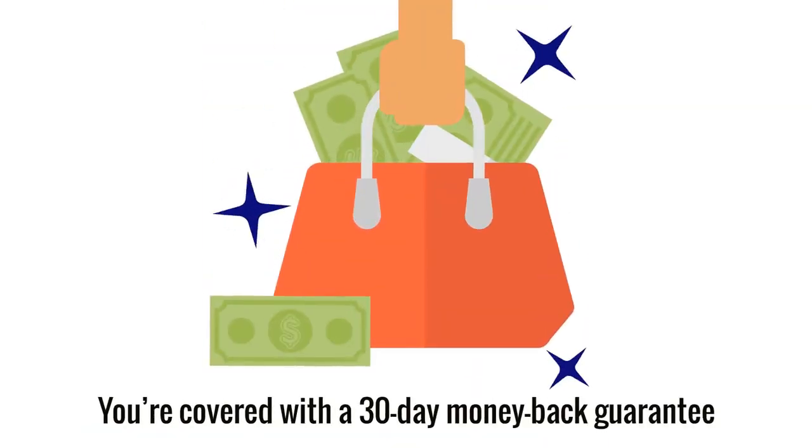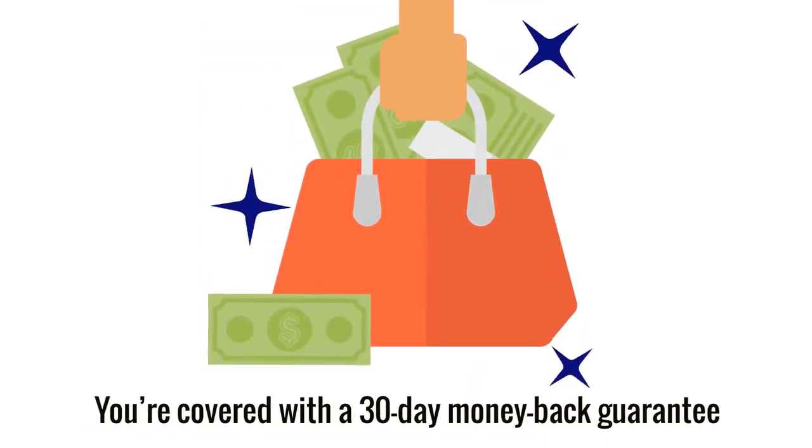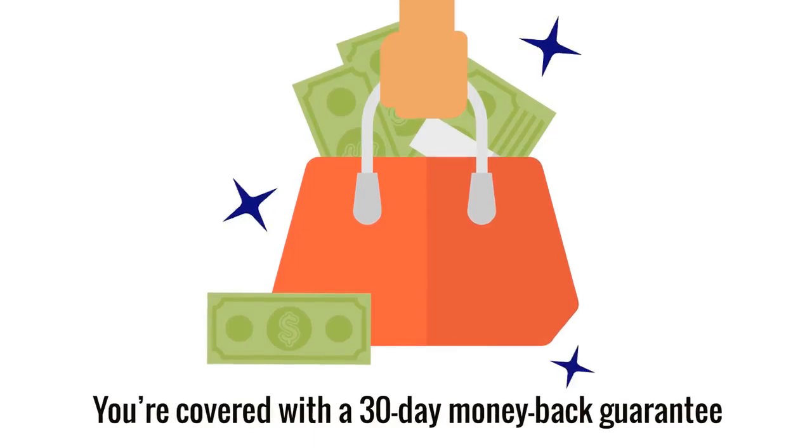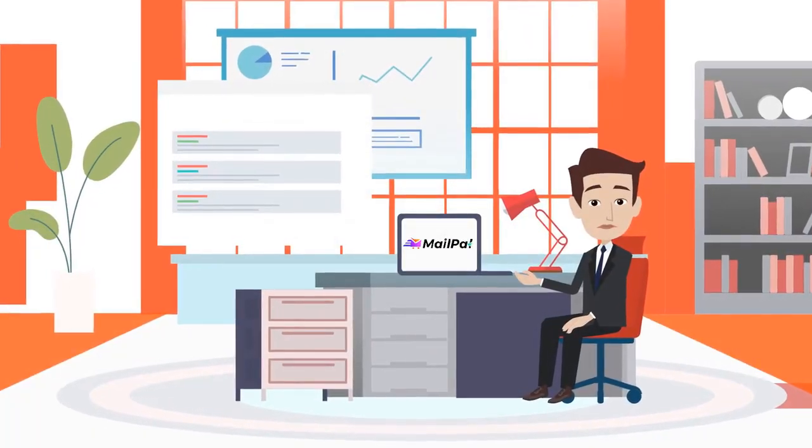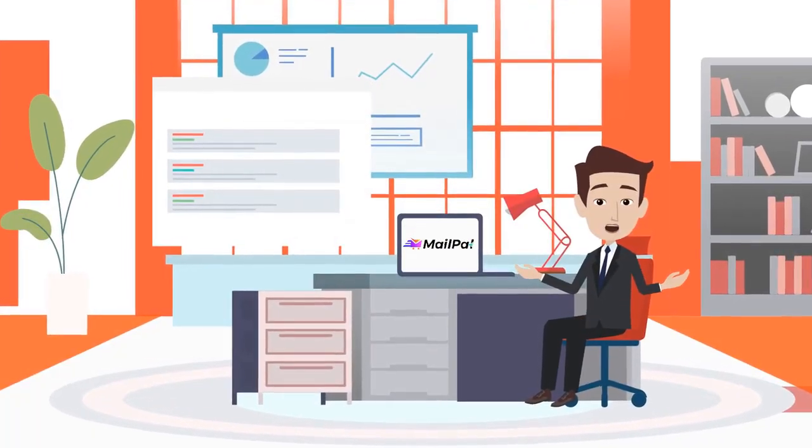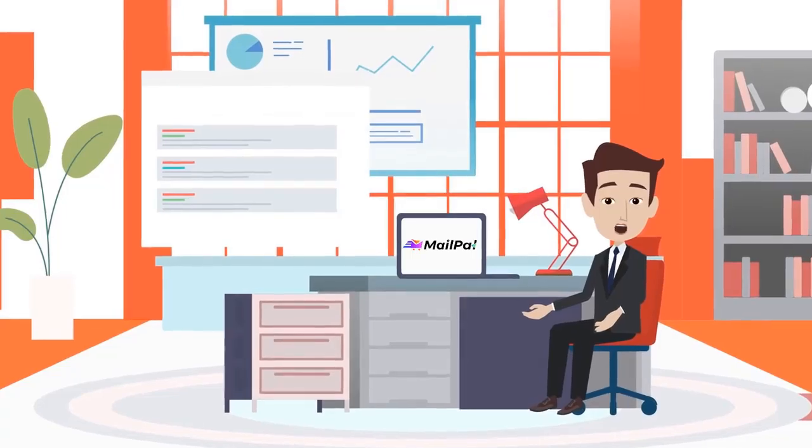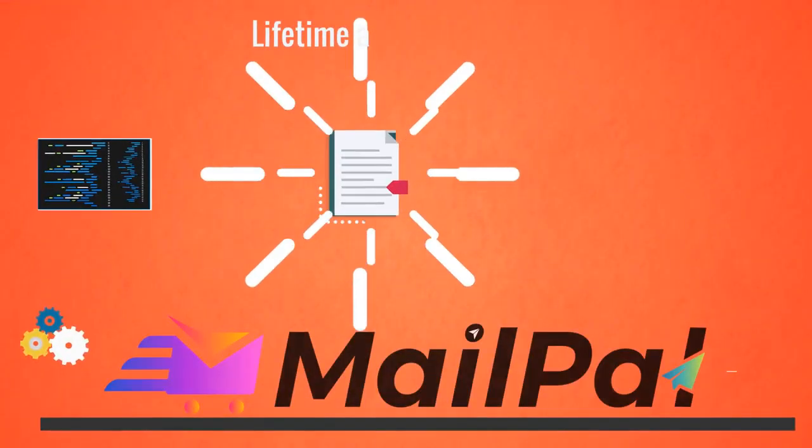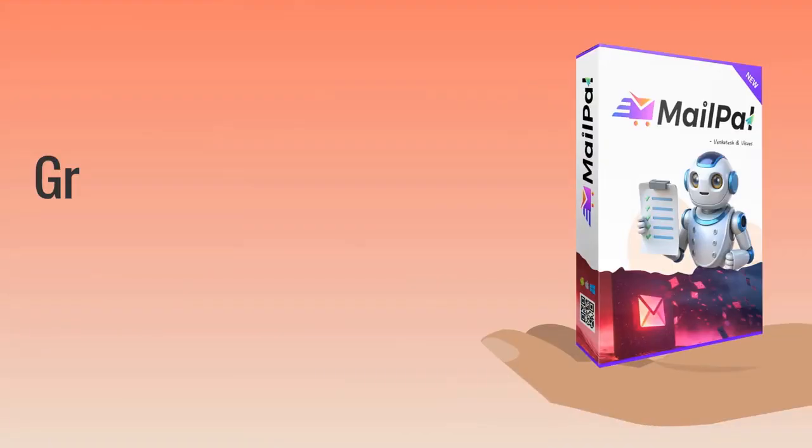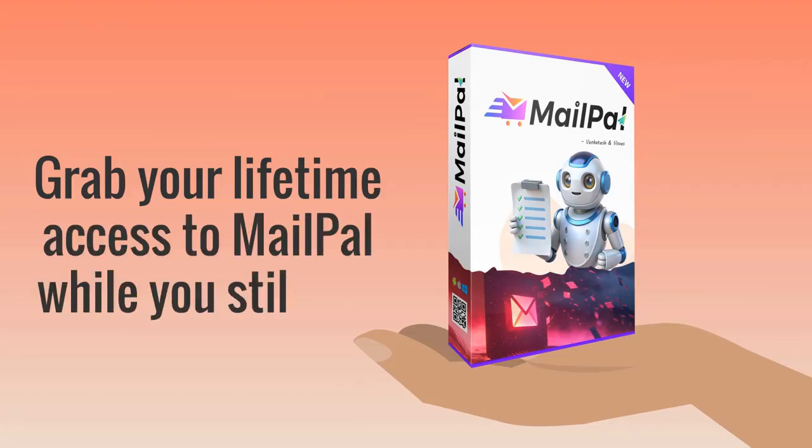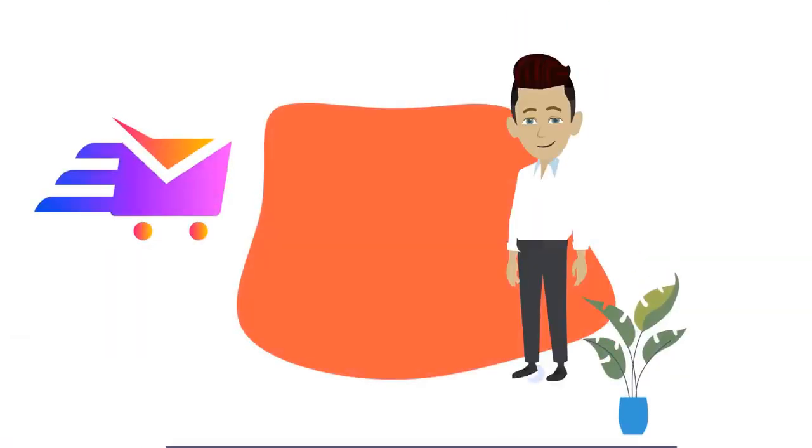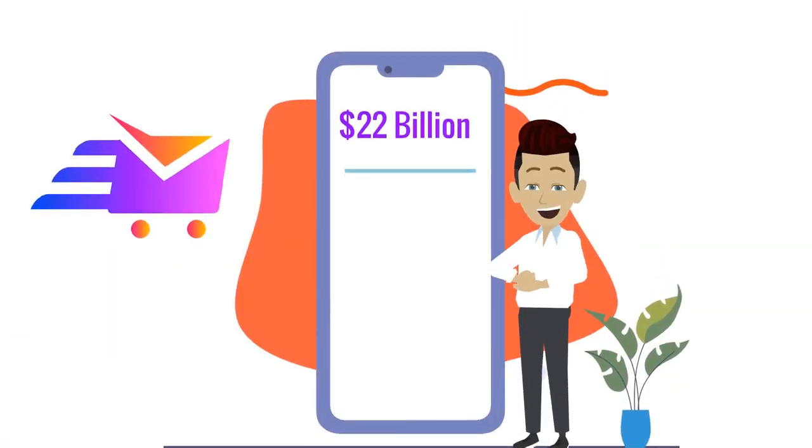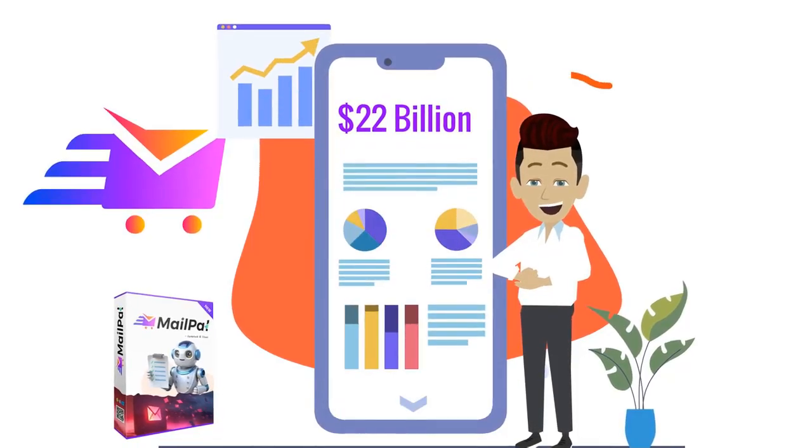With MailPal, you're covered with a 30-day money-back guarantee. And for a limited time, we're offering you a one-time fee that gives you lifetime access to MailPal. Grab your lifetime access while you still can and start claiming your share of the 22 billion dollar fortune today.